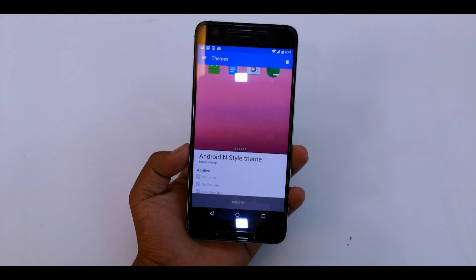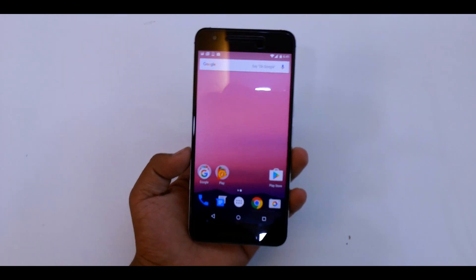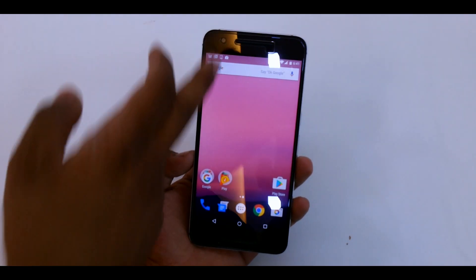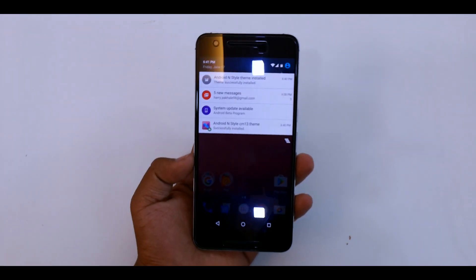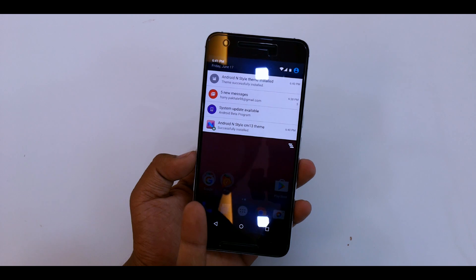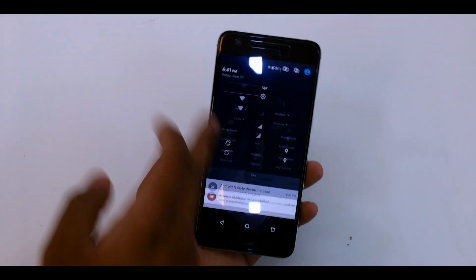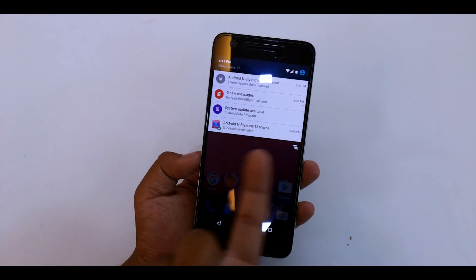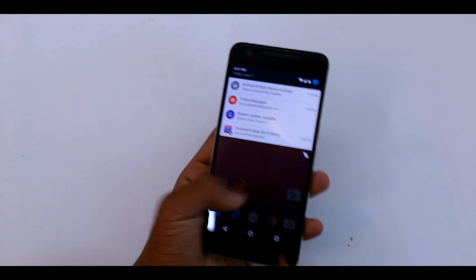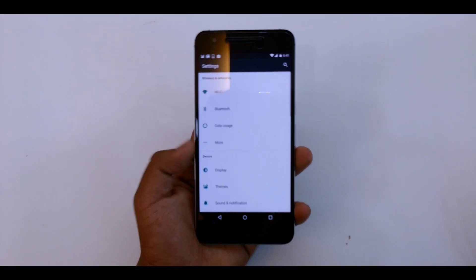You get the wallpaper, and that's pretty cool. So there you go, you get all the notification style as the Android N notifications. Let's see if the settings are changed. Yes, they are.